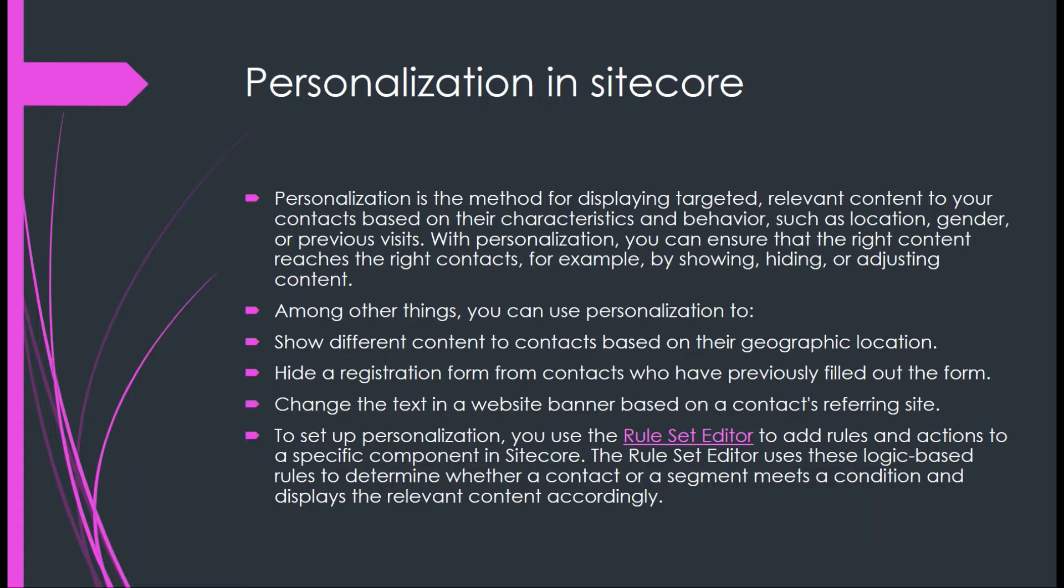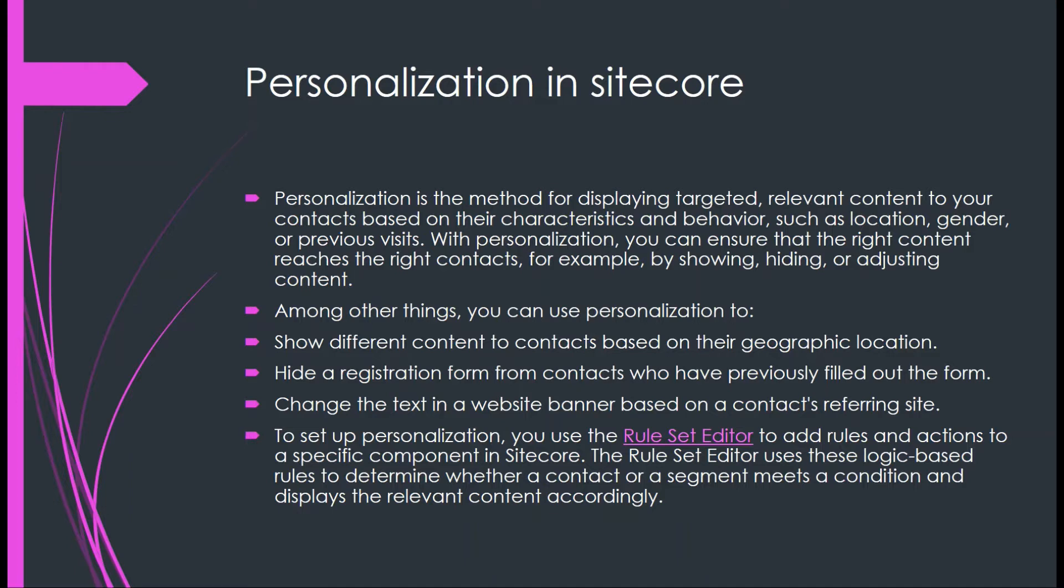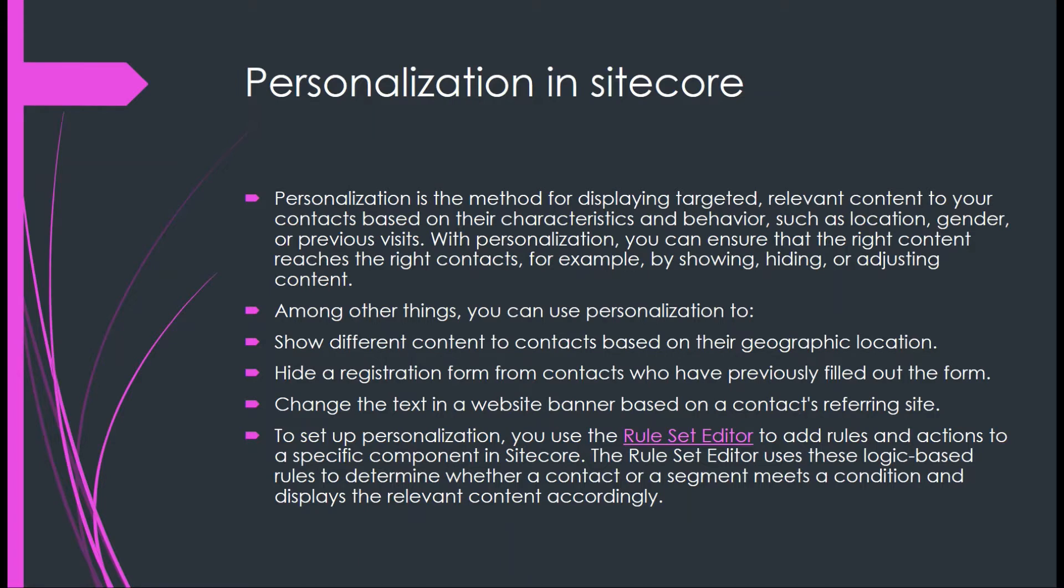Based on some set of rules, we can show or hide certain components. This is one of the marketing features available in Sitecore, hidden in personalization. For those who are in need, they can get what they browse most frequently. Whether they are from a specific region, we provide specific content. We show different content for different regions. Based on their activity in the site, we can personalize and show different content.